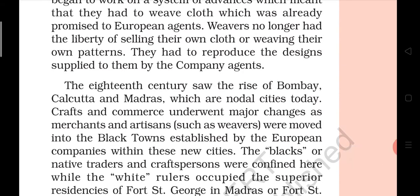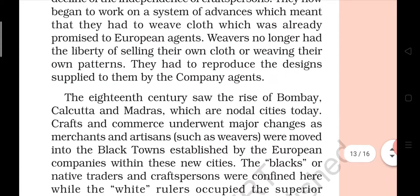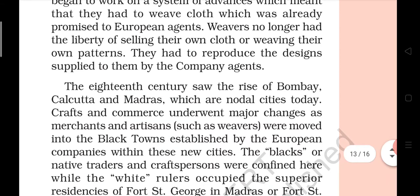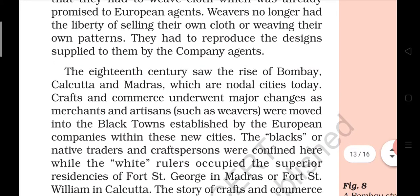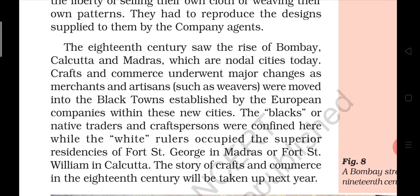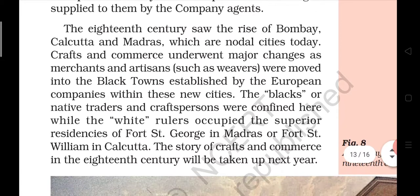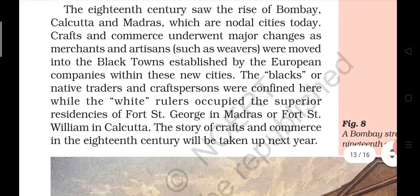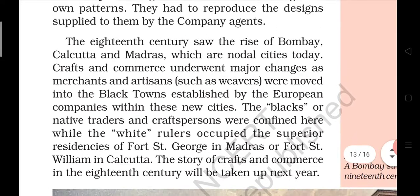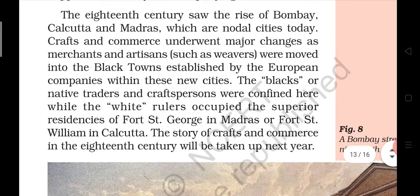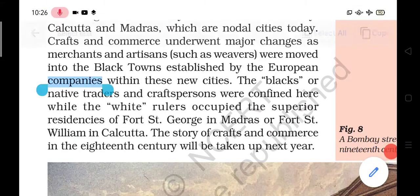Weavers no longer had the liberty to sell their own clothes or use their own patterns. They had to reproduce the designs supplied to them by the company's agents. The European agents would keep them under contract, so they had to produce whatever the company wanted.